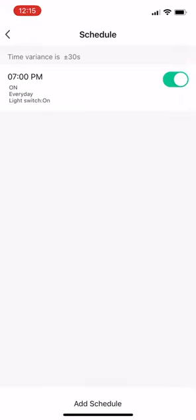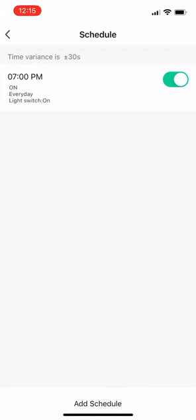The screen will show the time and days you scheduled the light to turn on. Return to the Add Schedule screen.